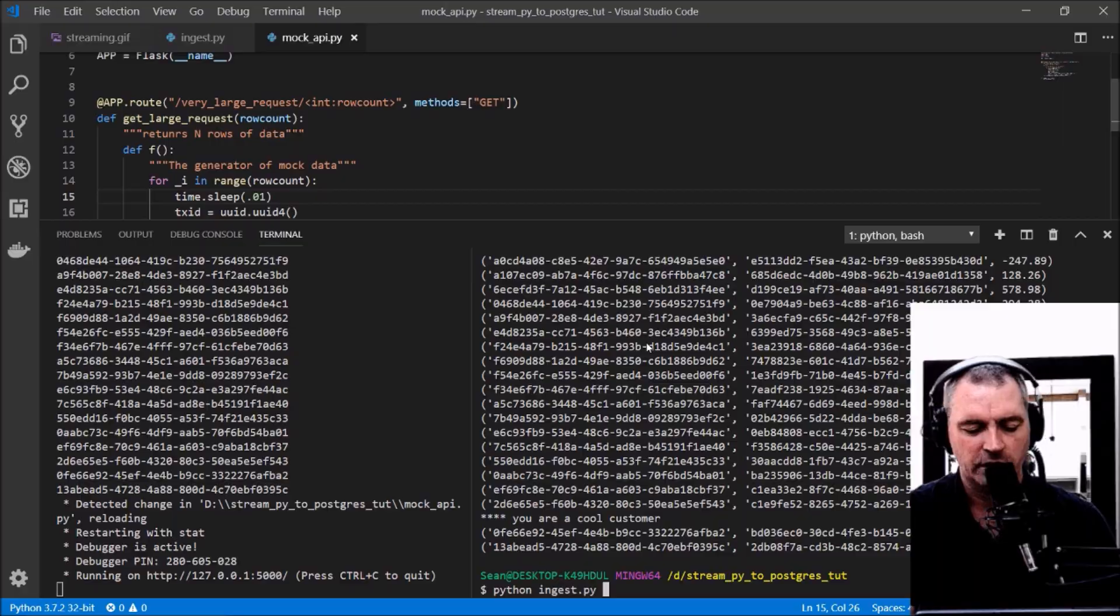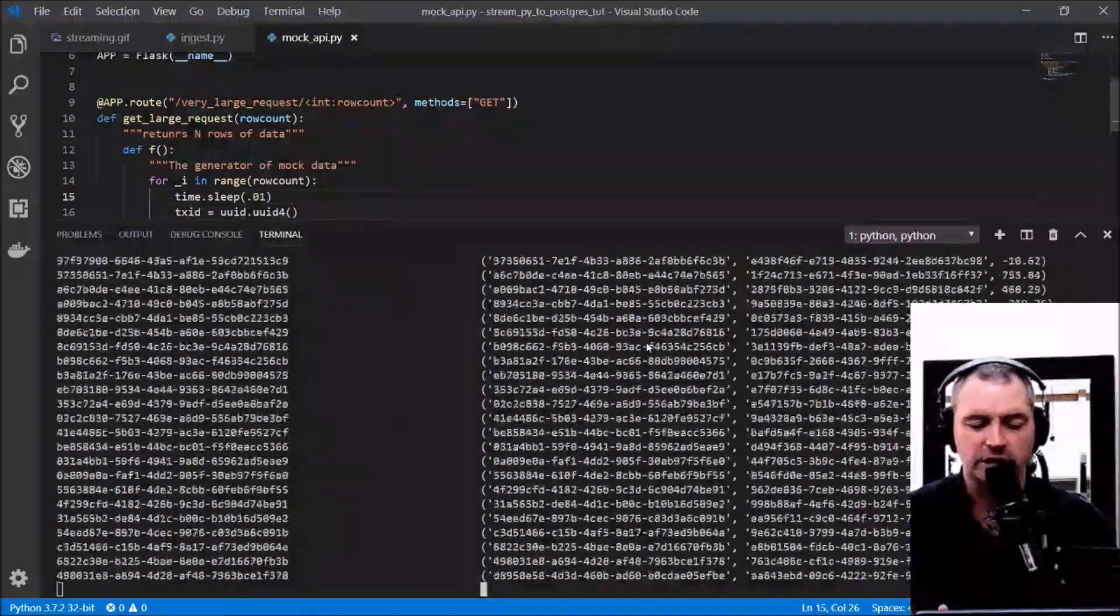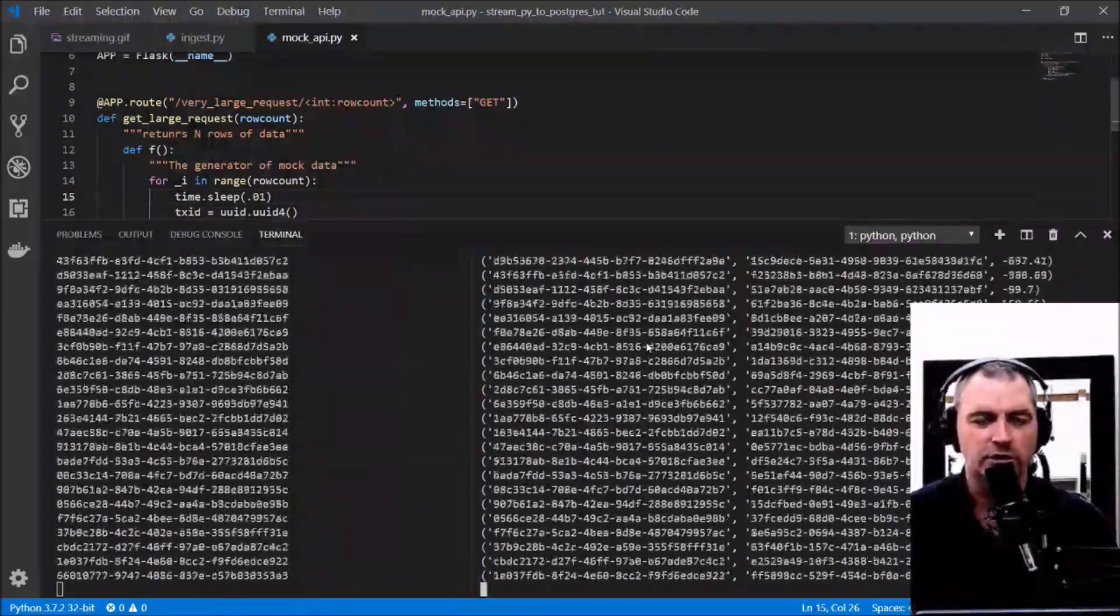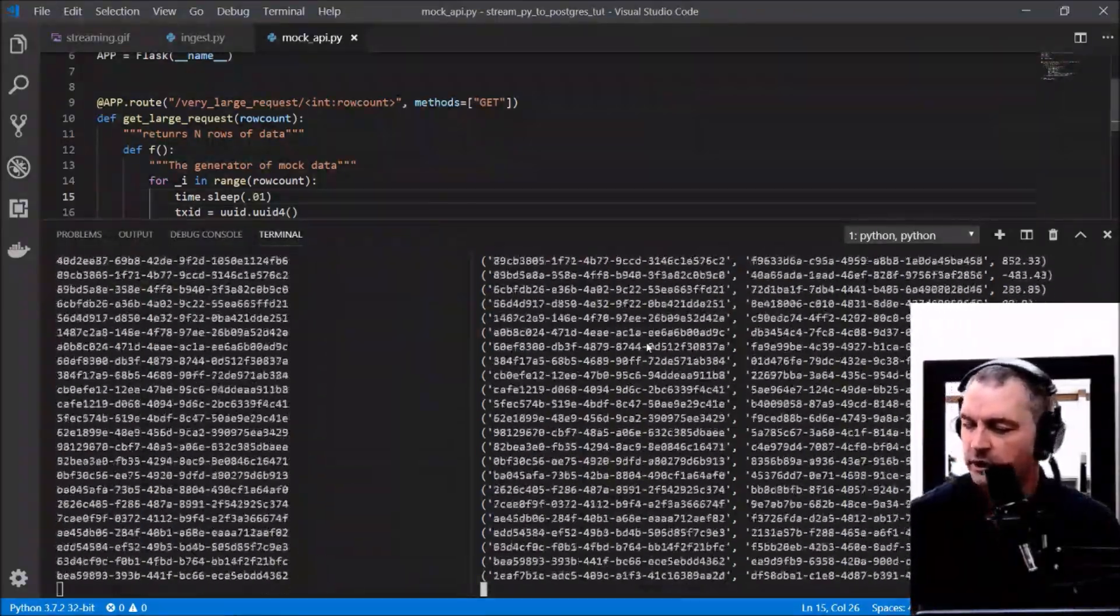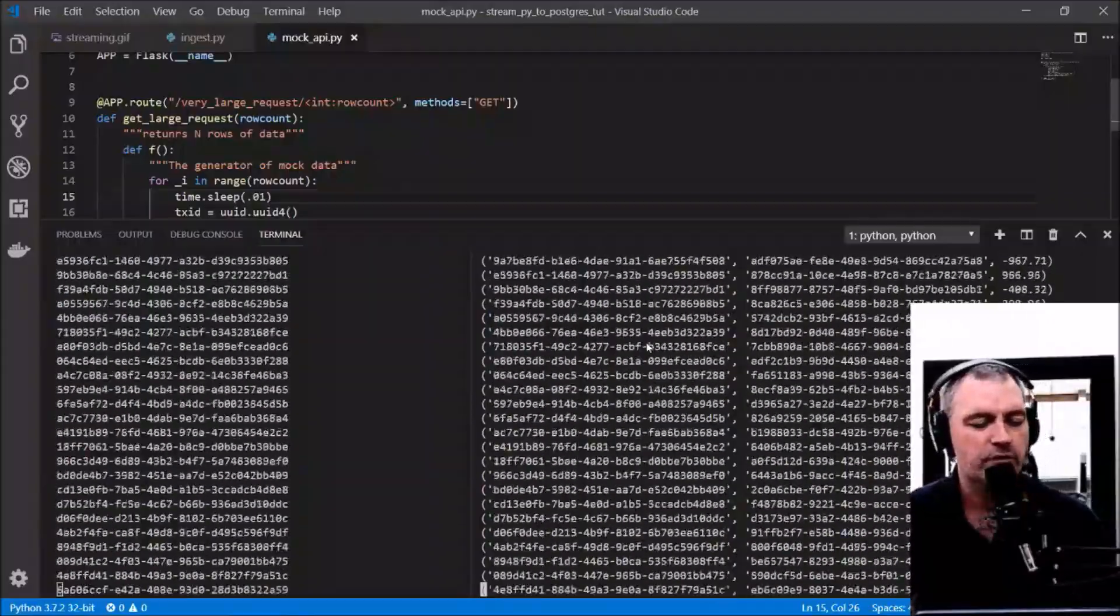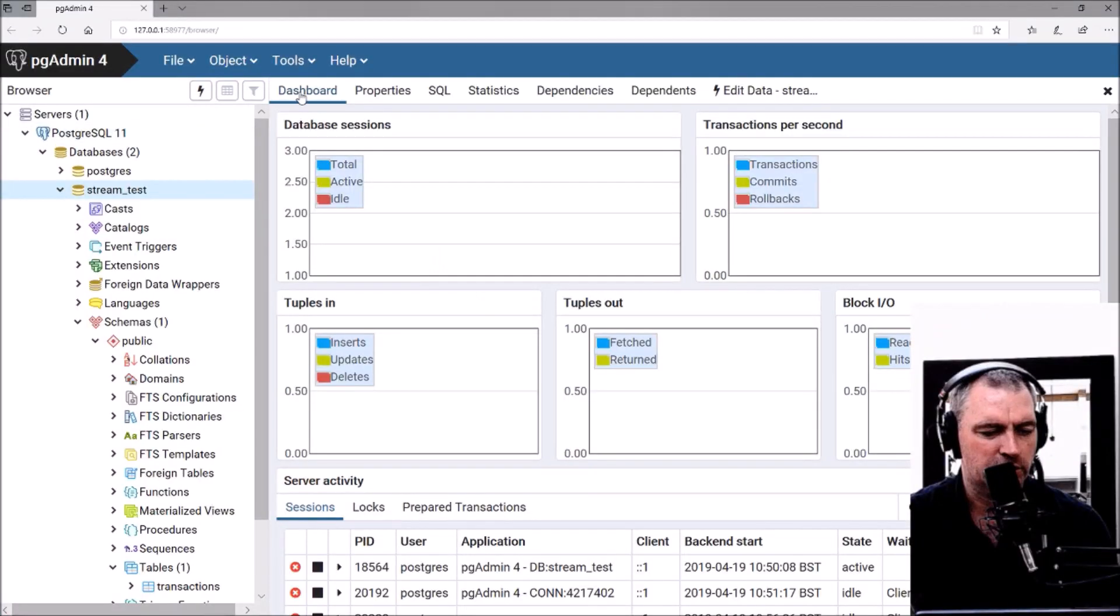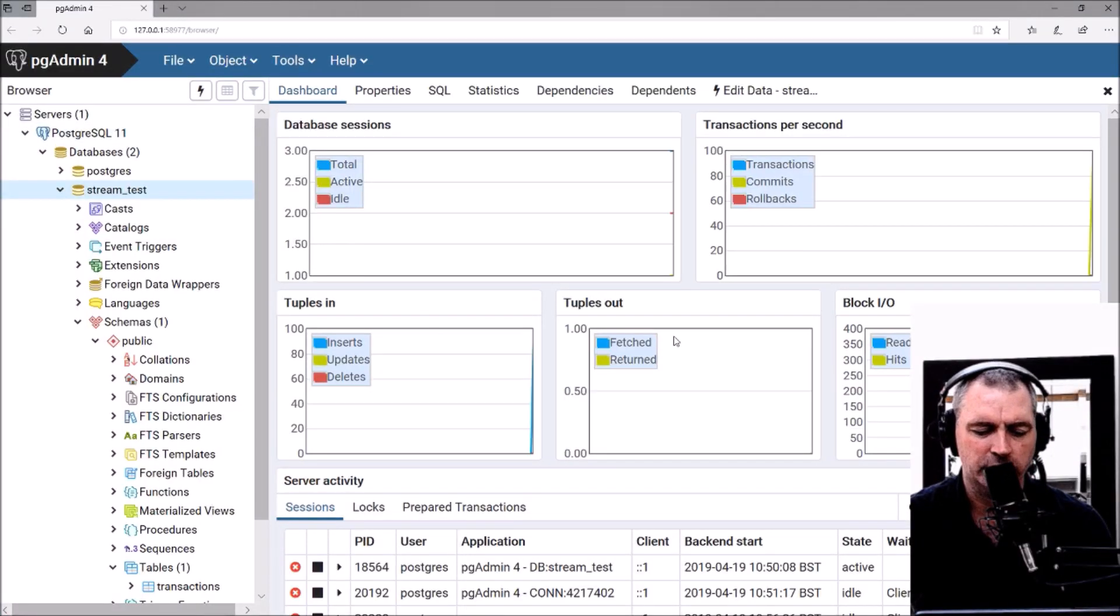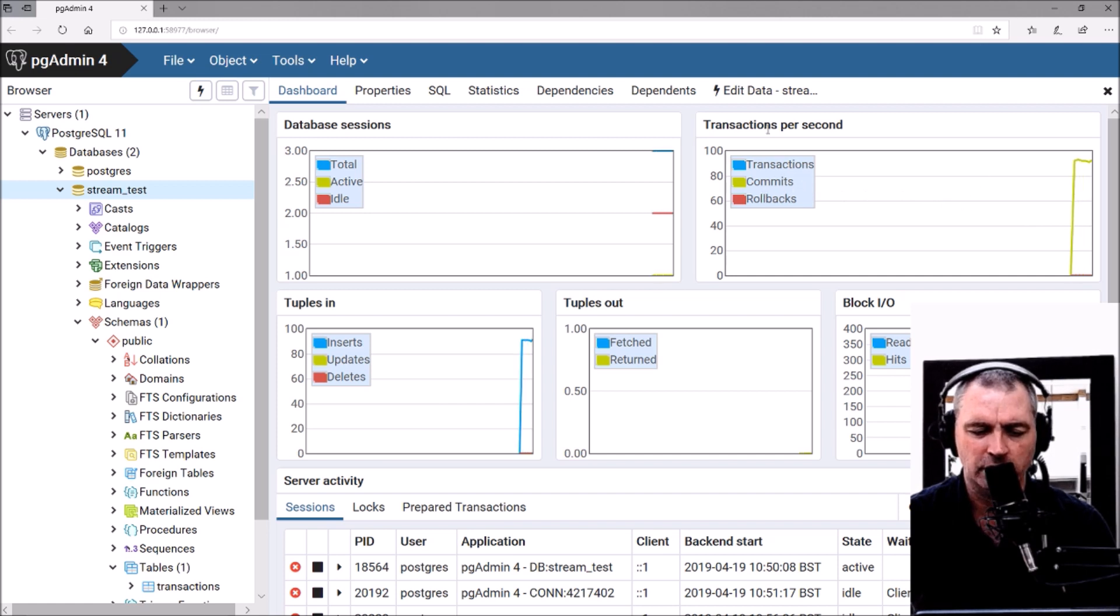We're now just ingesting loads of data pretty quickly. Let's have a look at Postgres test dashboard and what the dashboard's doing. Transactions, commits, rollbacks—seeing loads of transactions now.